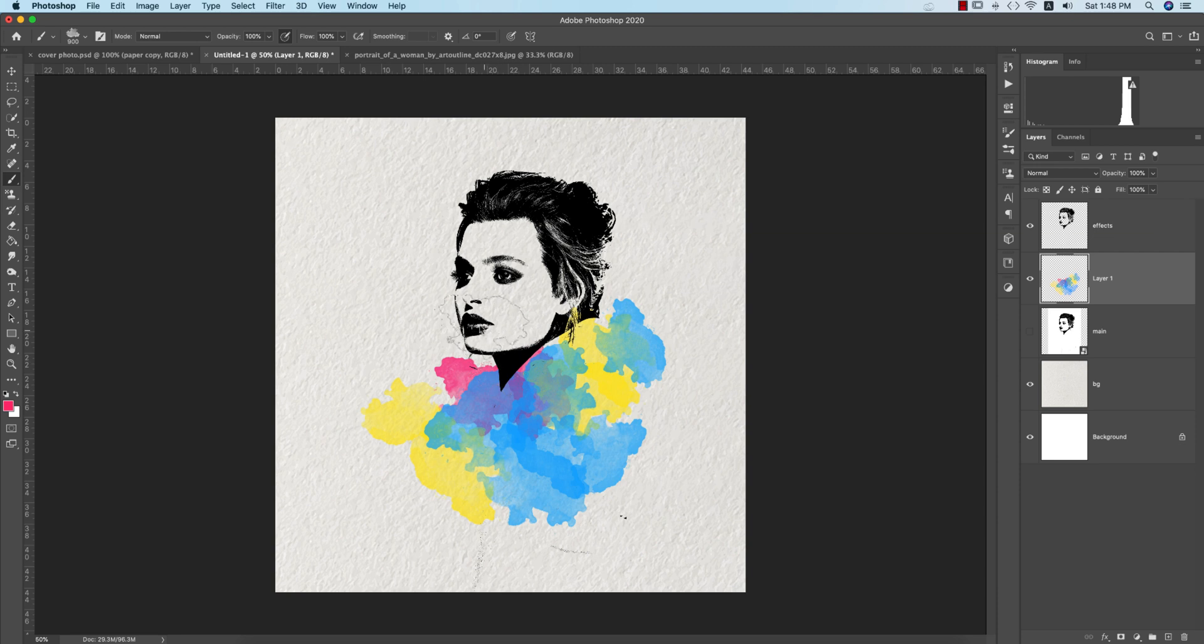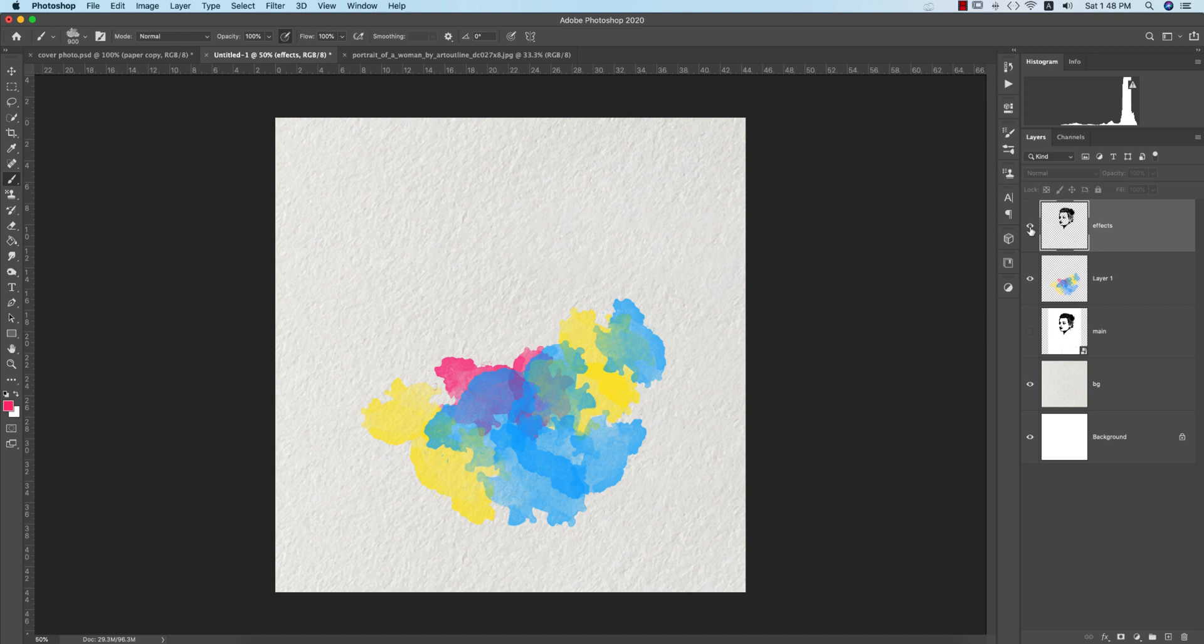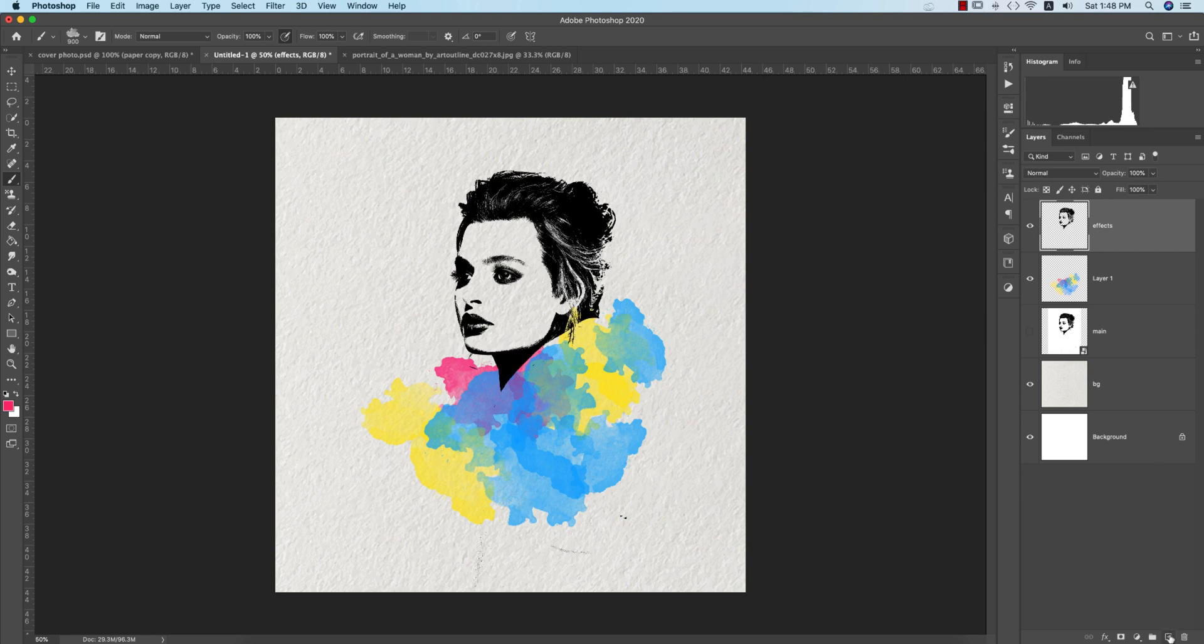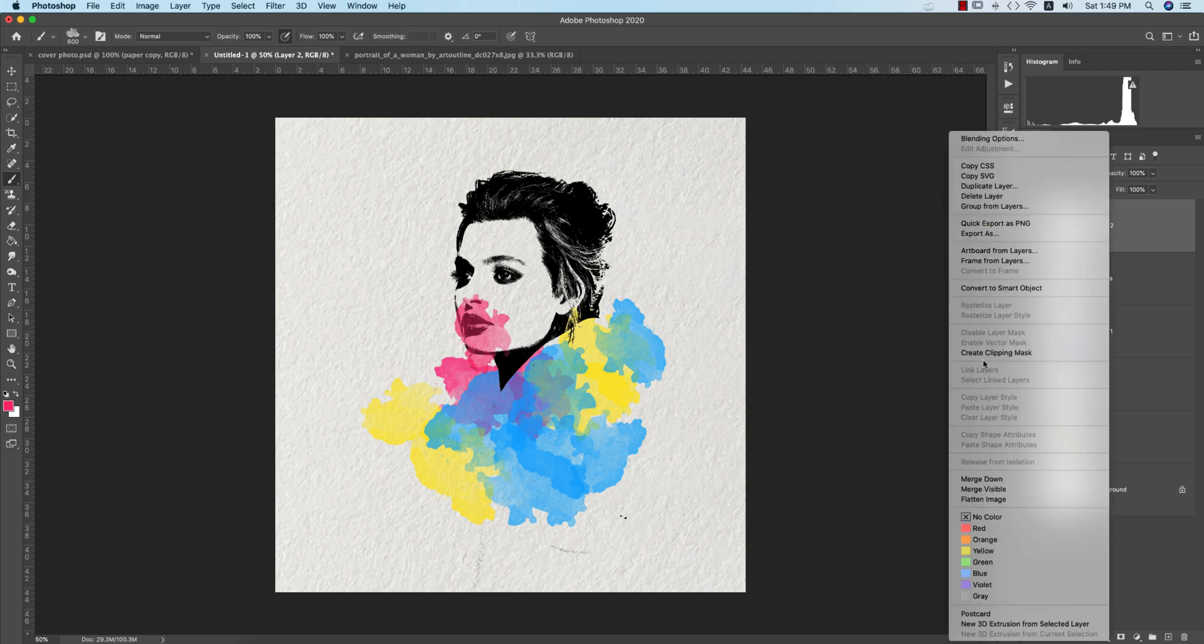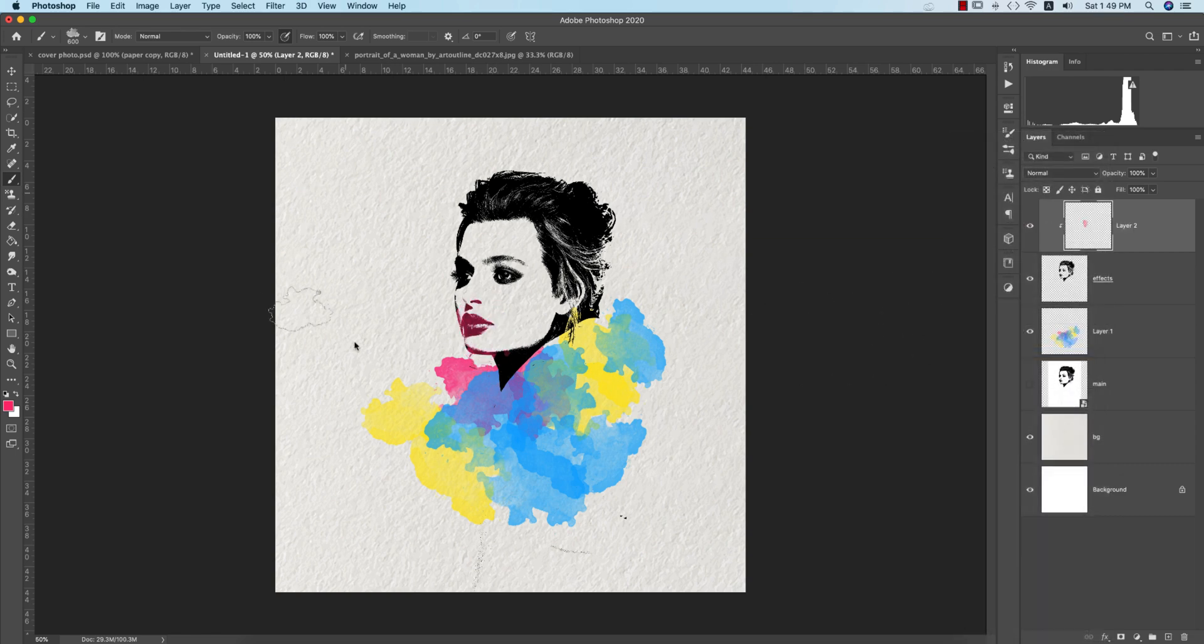Get back to this folder and take a new layer. Go to the effects option and take a new layer. Now place the color especially here, and right-press and create clipping mask. Only the lips color will be like that.